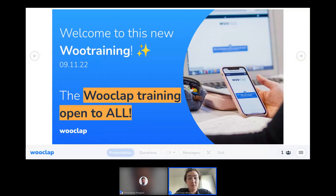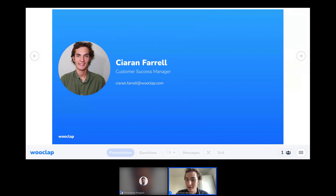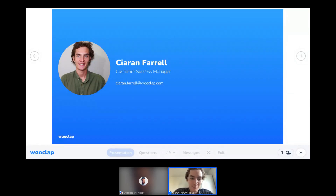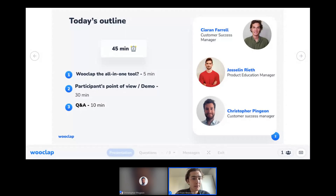I'm happy to be here with you today to really look into a tool that's going to help you revitalize classes and put interaction at the heart of your pedagogy. My name is Kieran Farrell. I'm customer success manager at WUClap. My role is to accompany institutions throughout the world to deploy WUClap and make sure they can successfully use the tool as part of their new teaching methods. Today I'm joined by my colleagues Jusla and Christopher, who'll be here to help answer your questions.